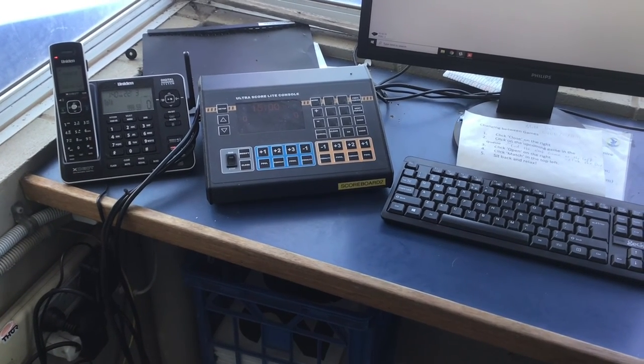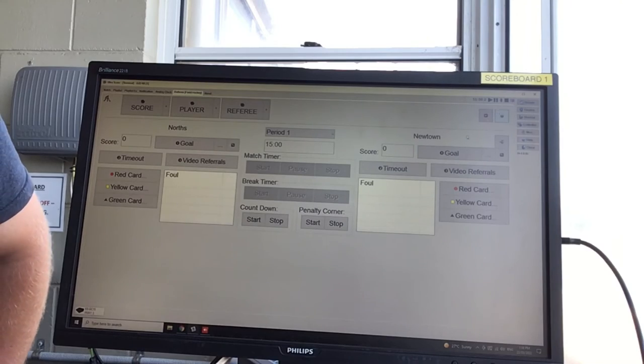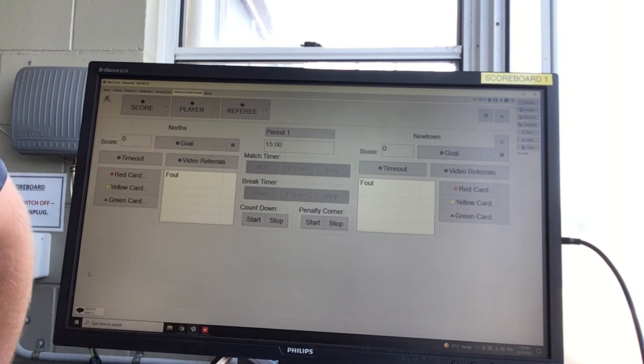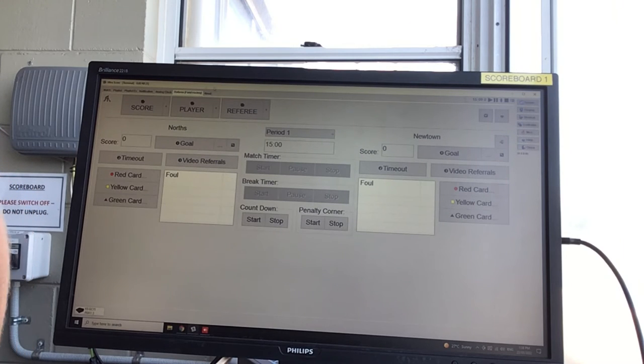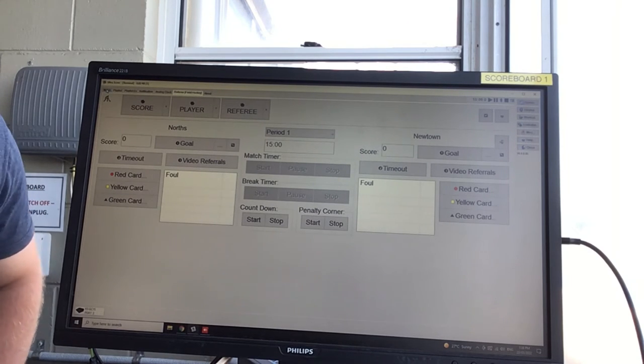Now if you want to return to the screen we were at to start with, what you would do is come all the way back over to the top left where it says Match, click back on it, and you're back to where you started.